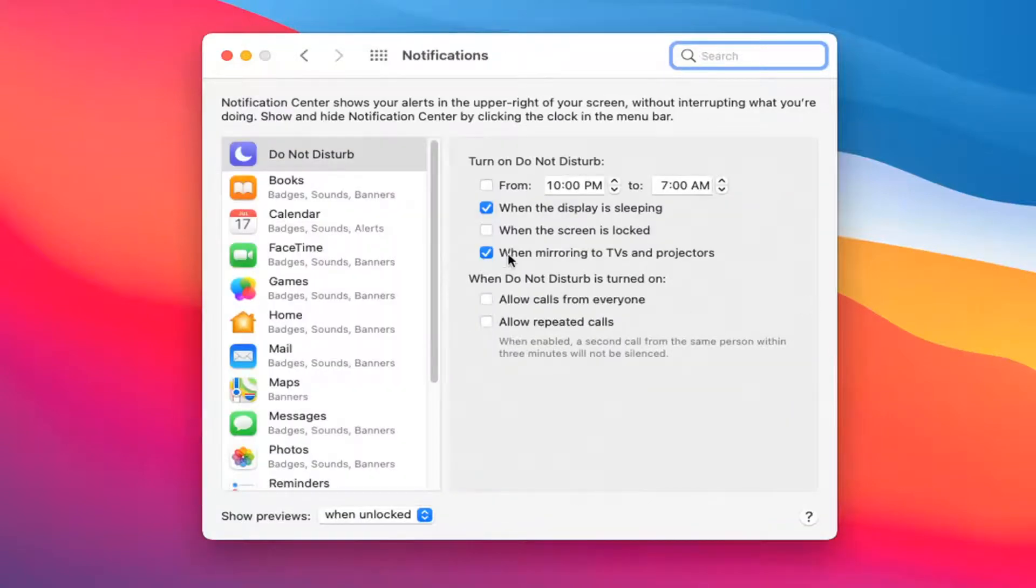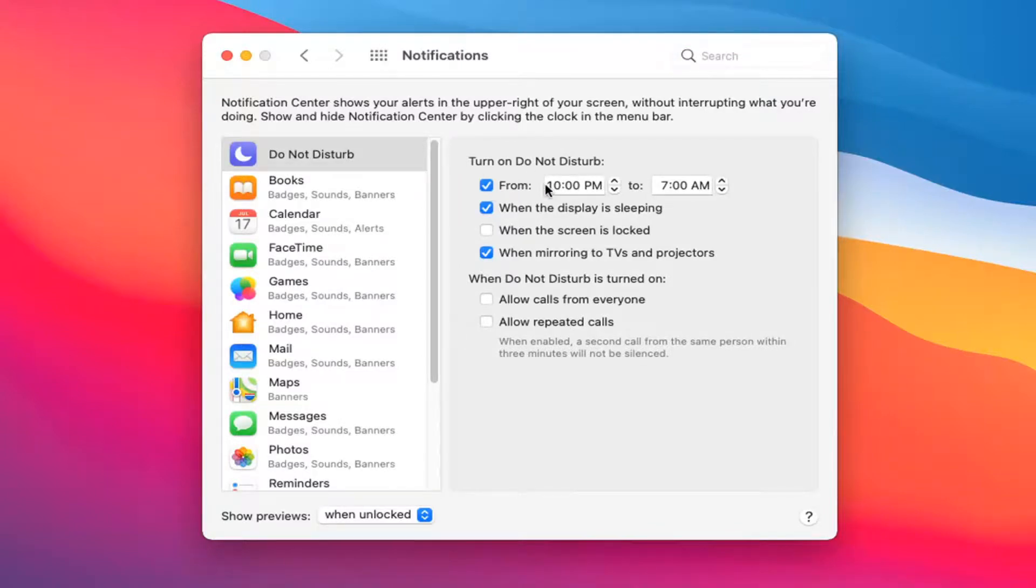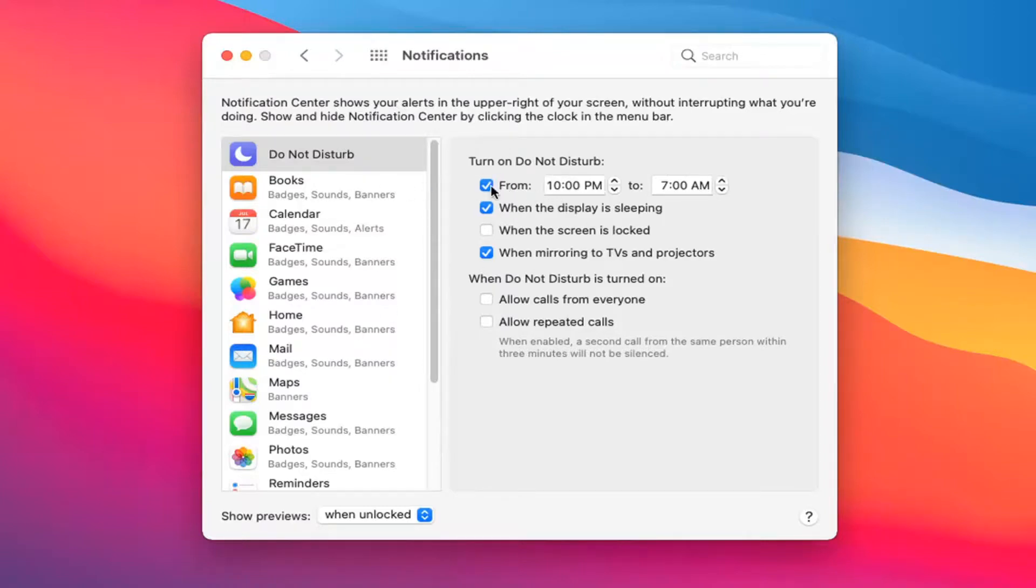Where it says Turn on Do Not Disturb, checkmark the box that says From. Make sure that's checkmarked, and that's pretty much it—you don't really do anything else at this point. You can set what time you want Do Not Disturb to be activated for.